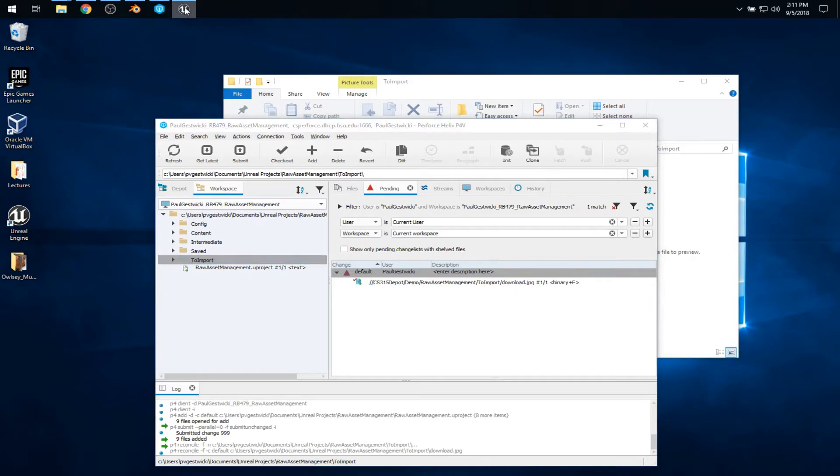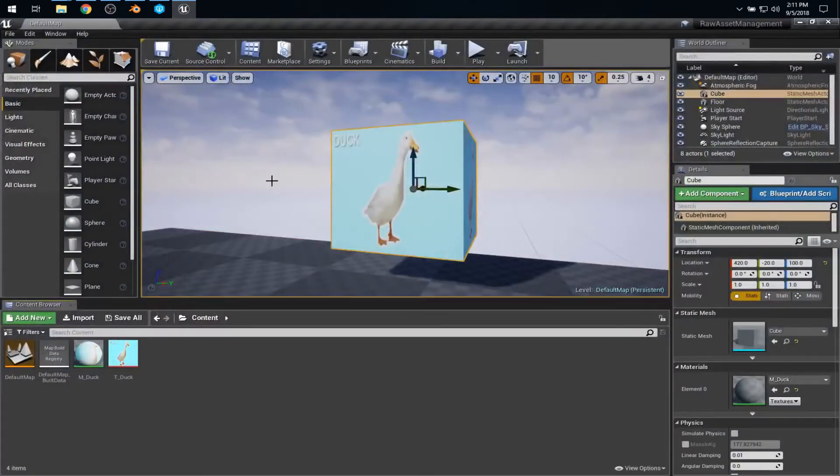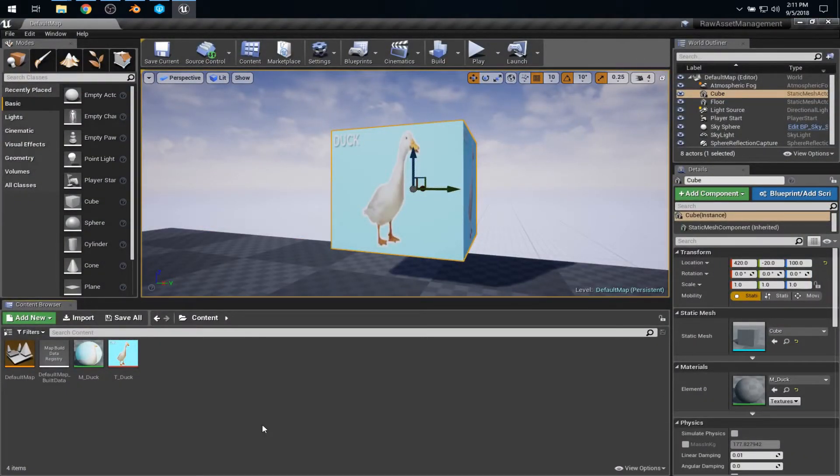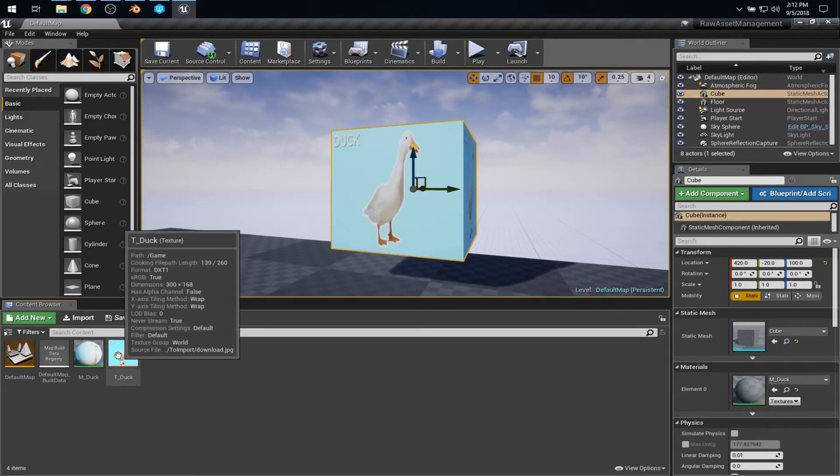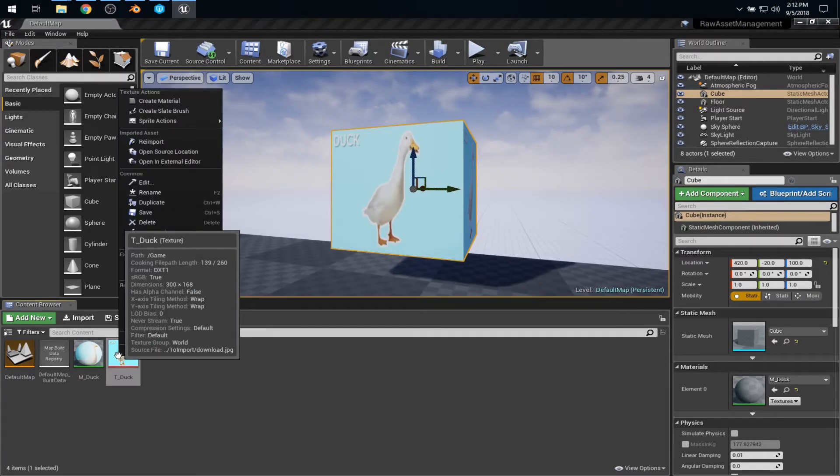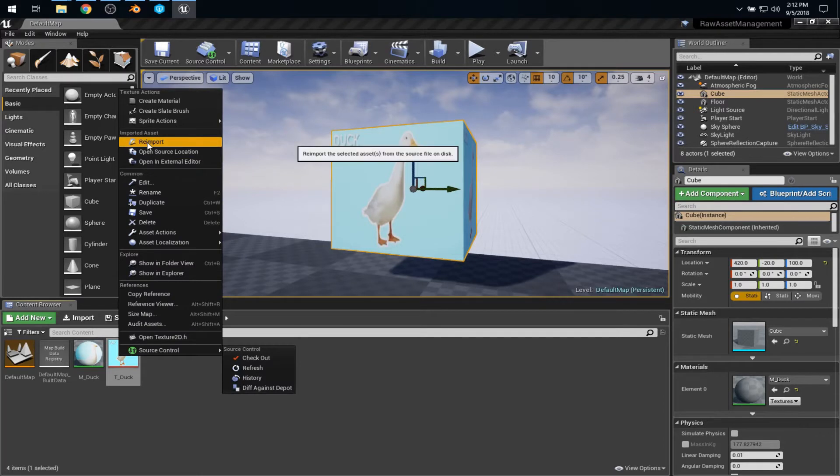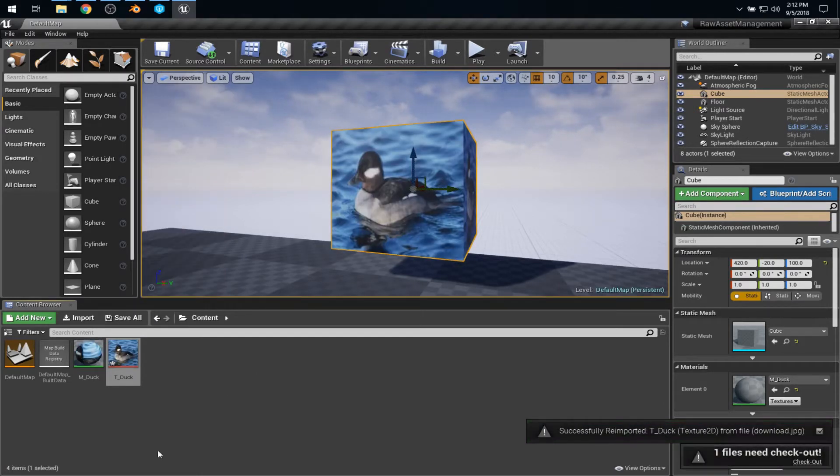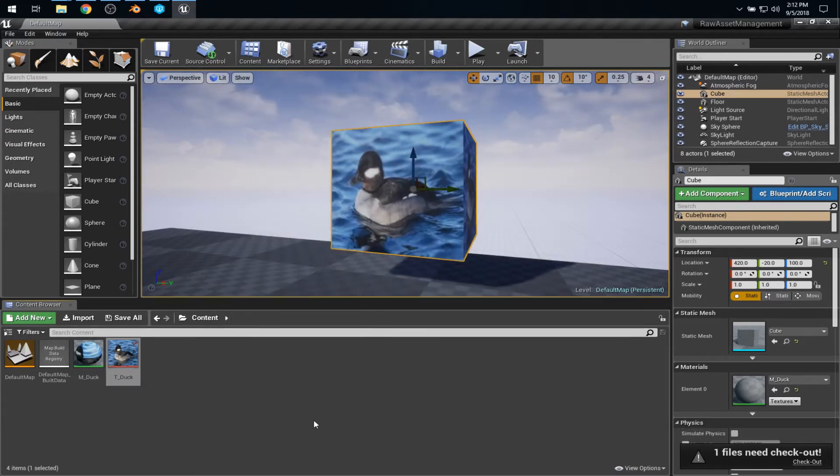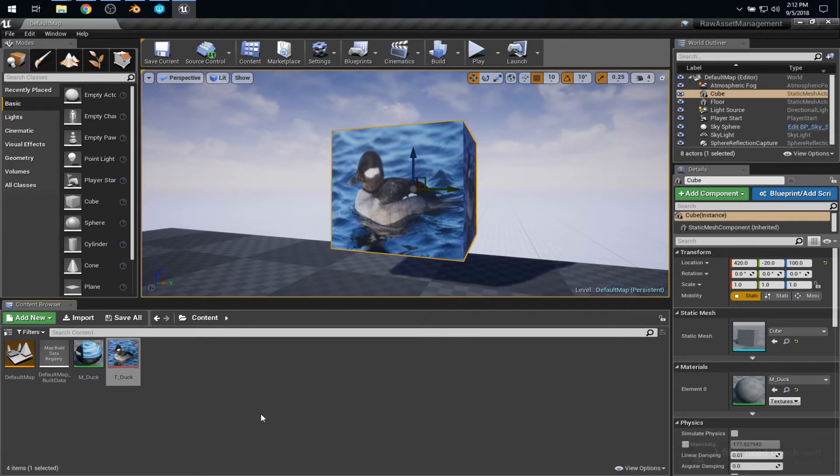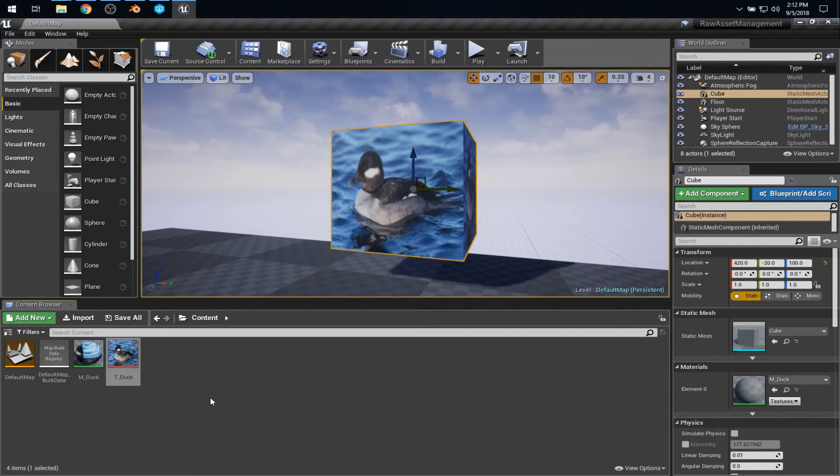Back in Unreal Engine. Of course, nothing has changed here because that to import folder is not directly connected to the project. However, now, I can right-click on the duck and say re-import, and I get my new duck. Once again, I want to be careful to save everything. So I'll use Control-Shift-S to save everything. It'll prompt us to check out that texture because it's changed. You may notice that the material hasn't changed because it's tied to the texture. It's only the texture that changed.